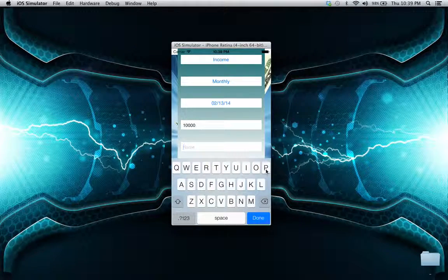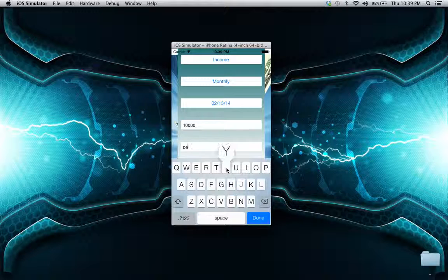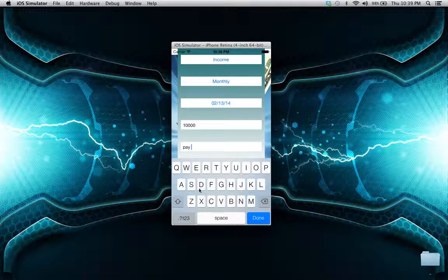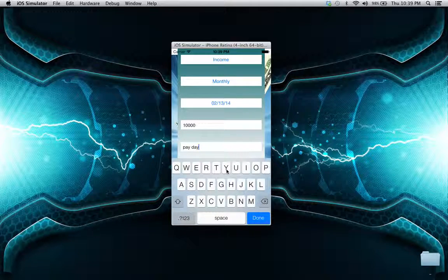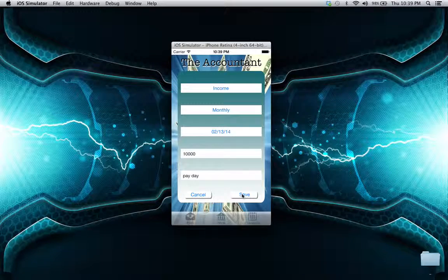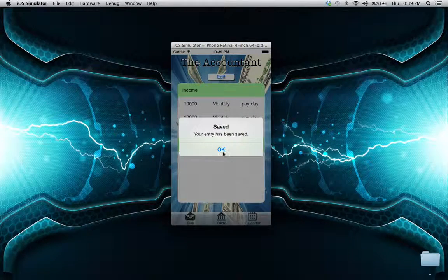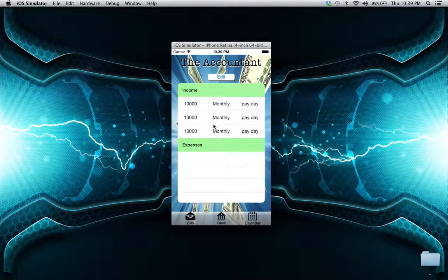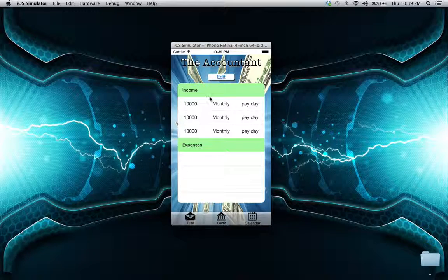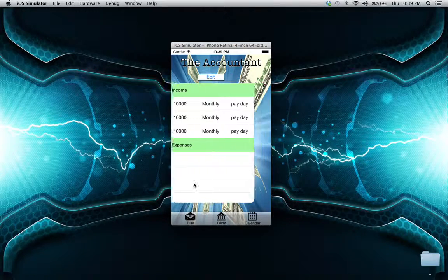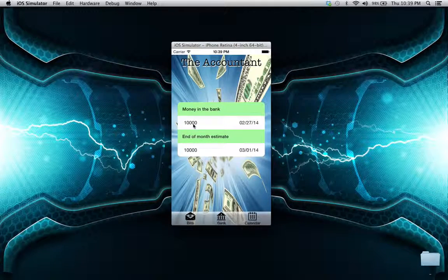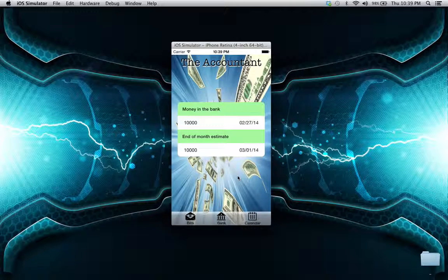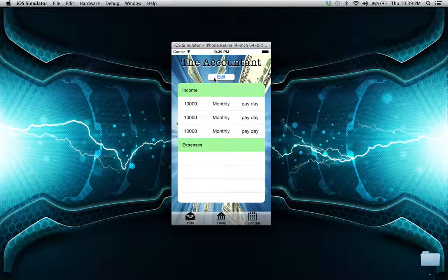Now with 'payday' saved into the entry, we just click on save and it will display the data we have. Let's swipe over to the middle. This shows what we have in the bank right now. If we want to add some expenses,